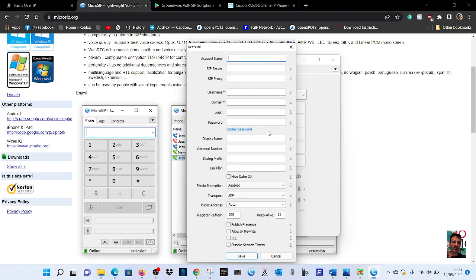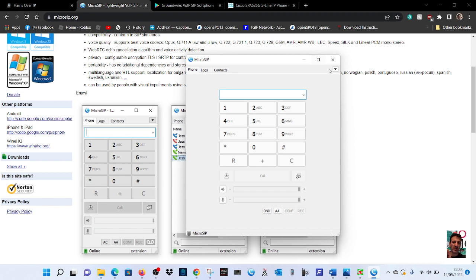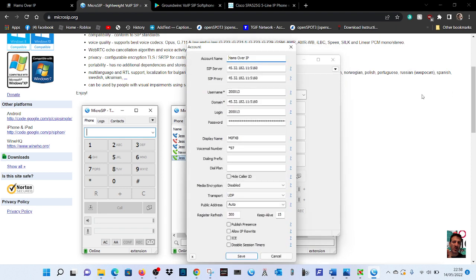You would end up with a window like this. So have a good look, pause it if you have to. I will go to edit so you can see what settings I have put in. We're going to go drop down menu, edit account, we're going to choose the account we want.